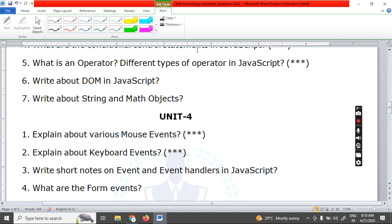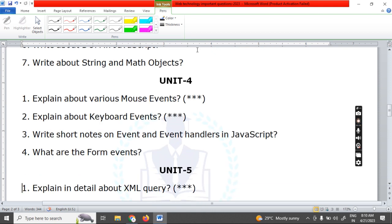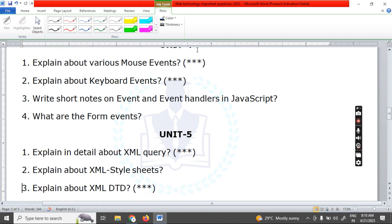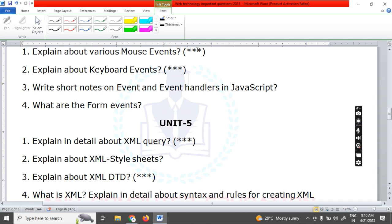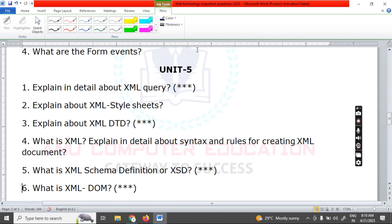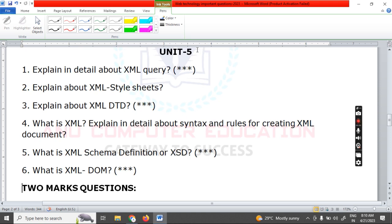Next, form events: onselect, onsubmit, and onreset. These are all form events you need to know. Next, Unit Five: explain in detail about XML query, XML style sheet, XML DTD (Data Type Definition), and DOM. Also explain XML syntax and creating an XML document. What is XML schema (XSD)? What is XML DOM? These are all very important questions in Unit Five.